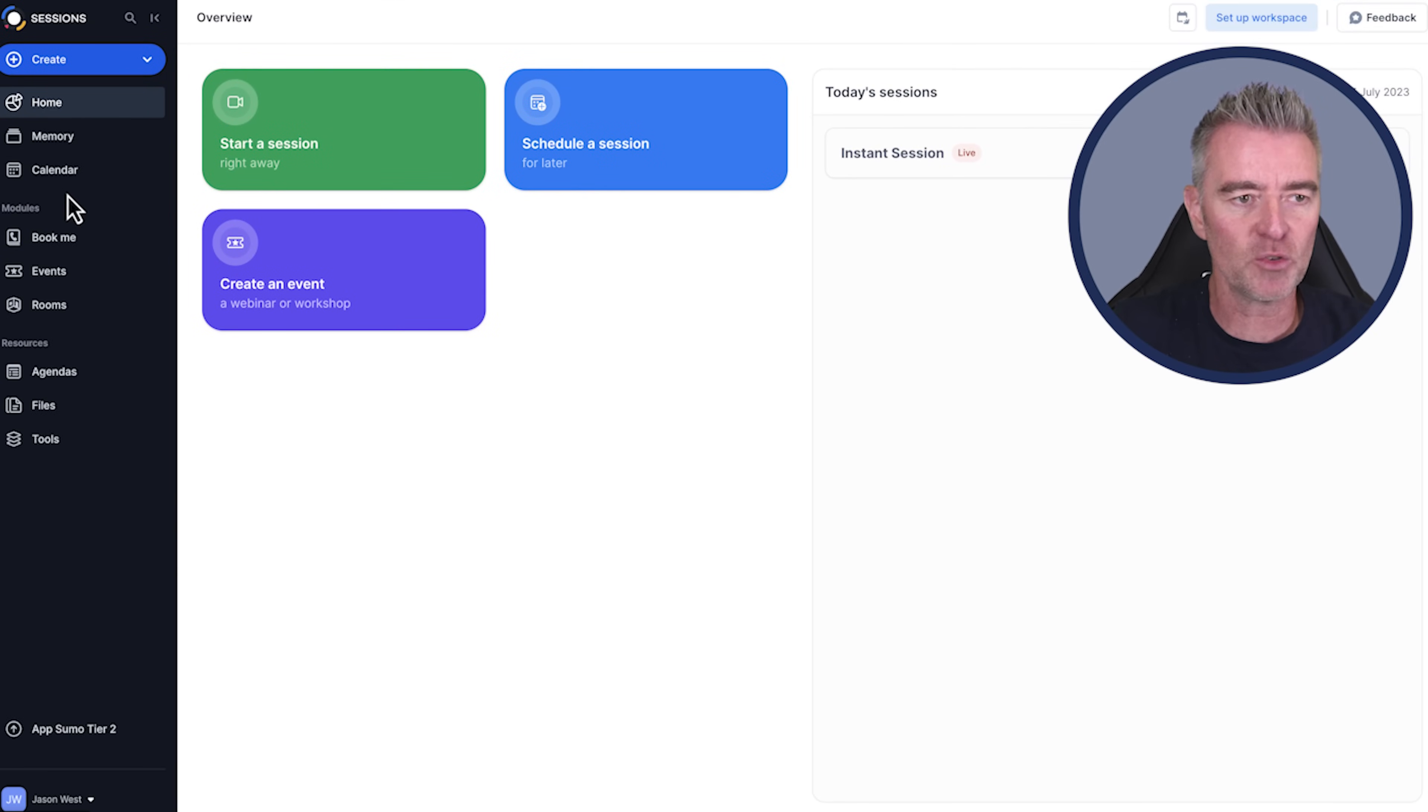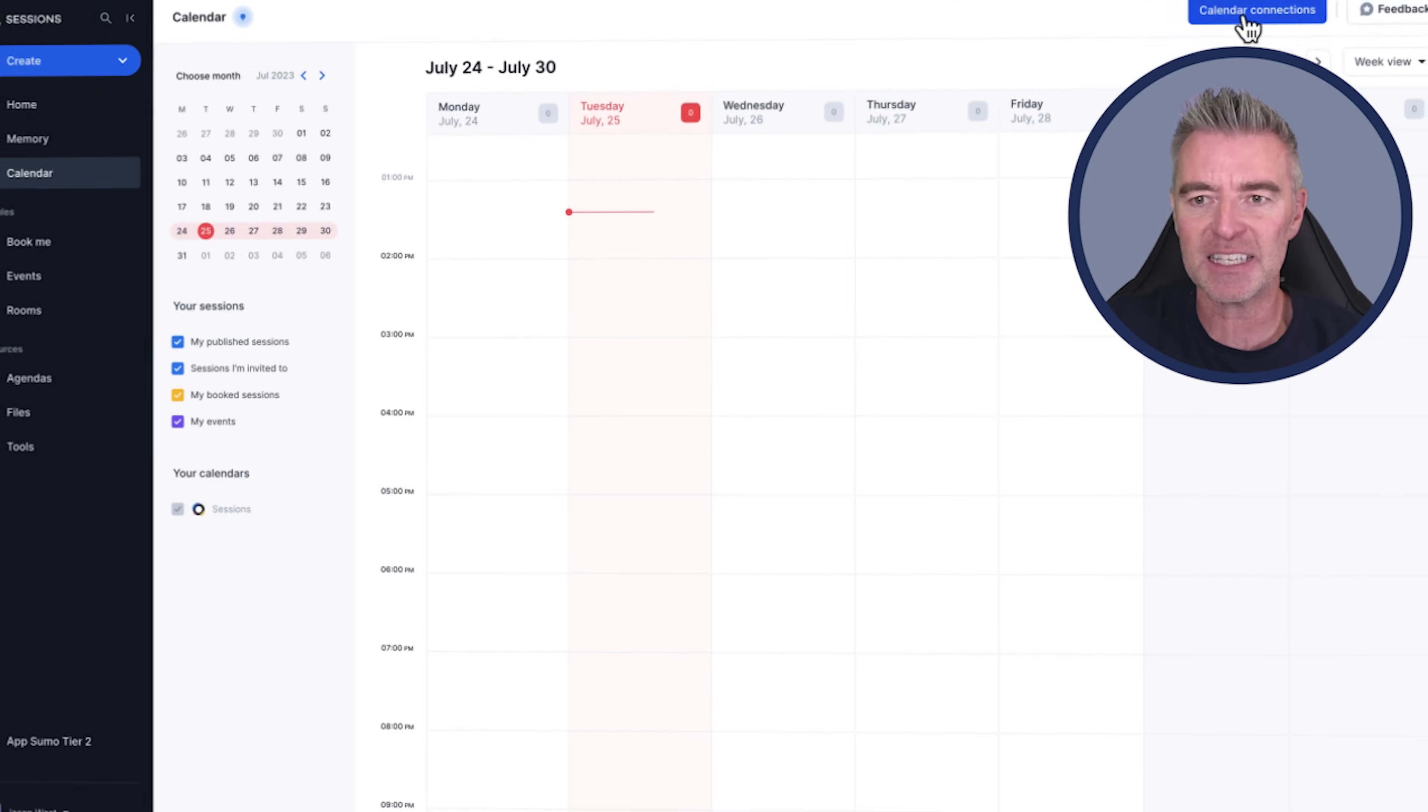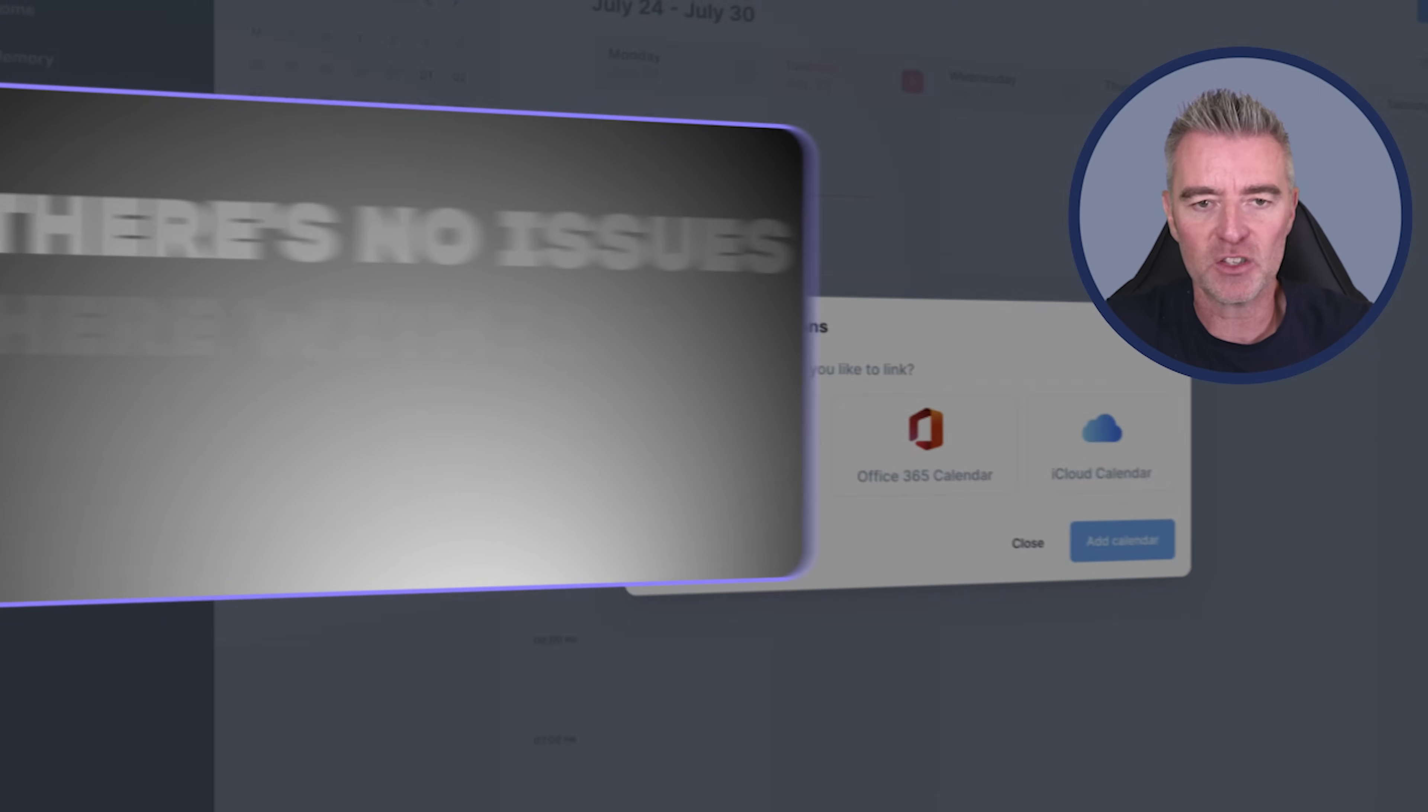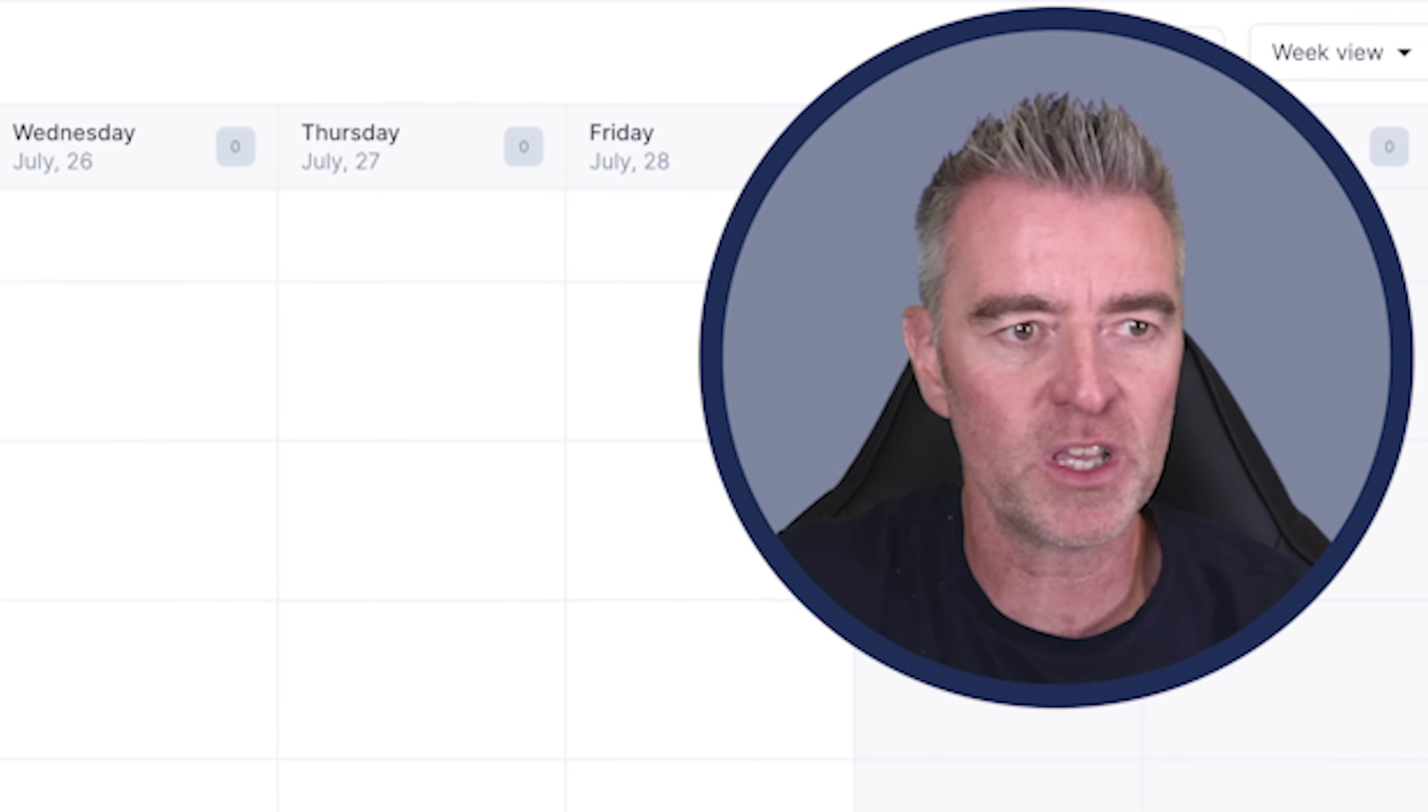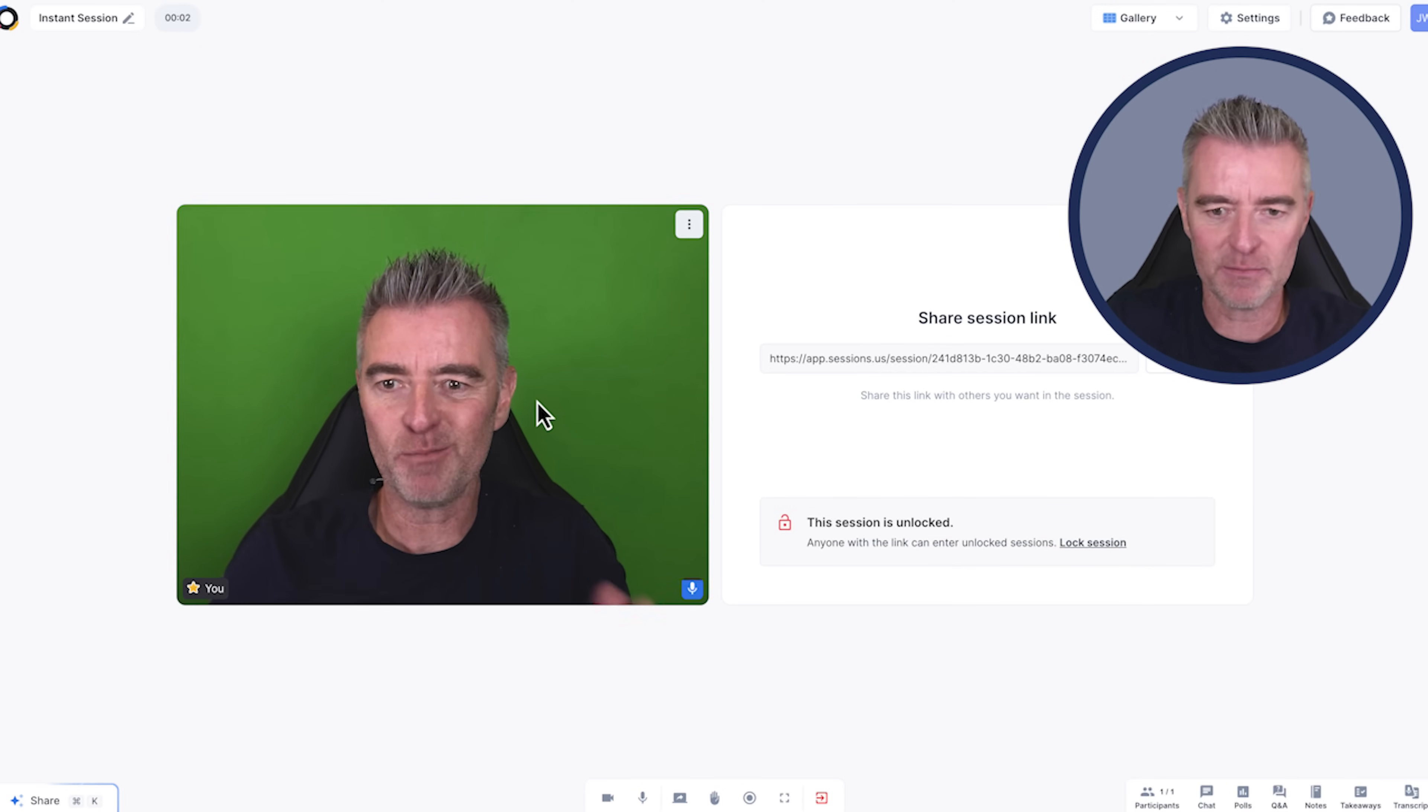And you've also got a calendar right here so you can see all of your upcoming events and meetings. You can go and connect it to Google Calendar, Office 365 and iCloud. I was really impressed with the platform in terms of actually holding a meeting. I'll just do one right now. Start a session. This is what you do. Here I am.